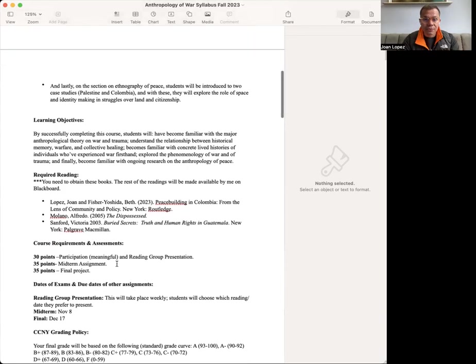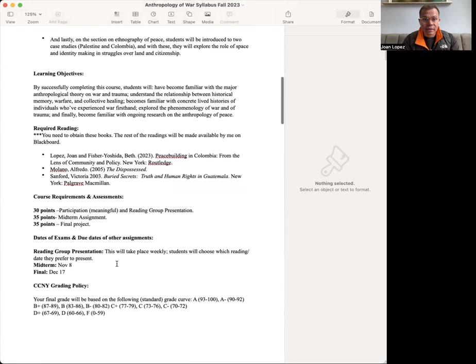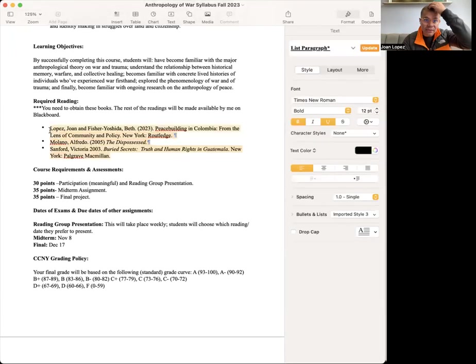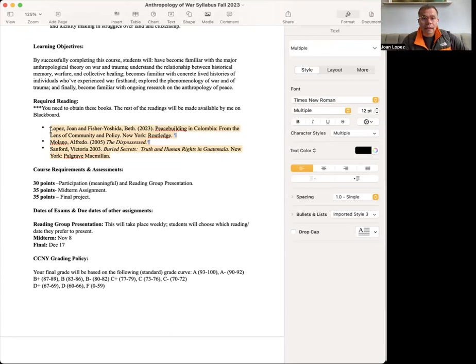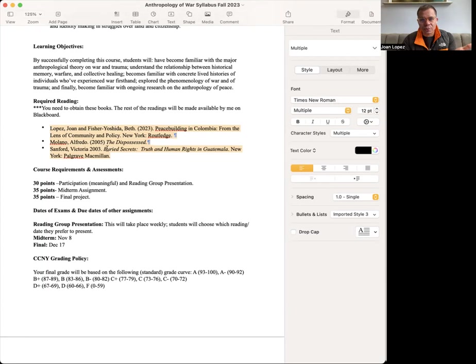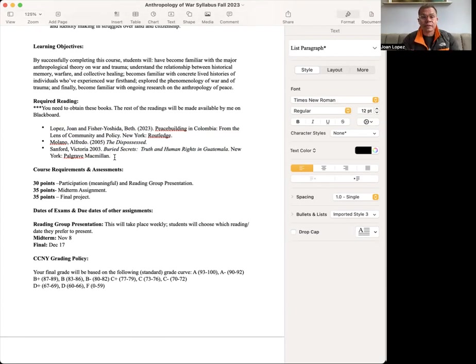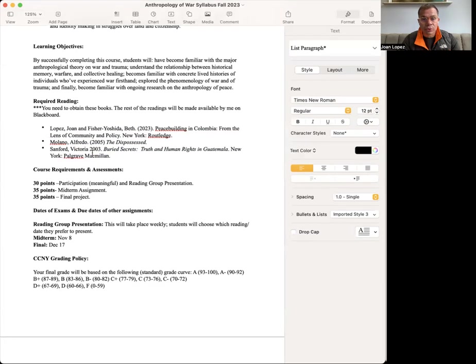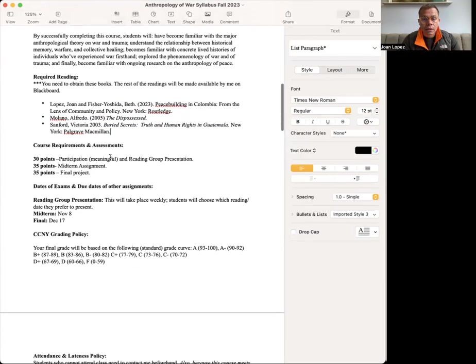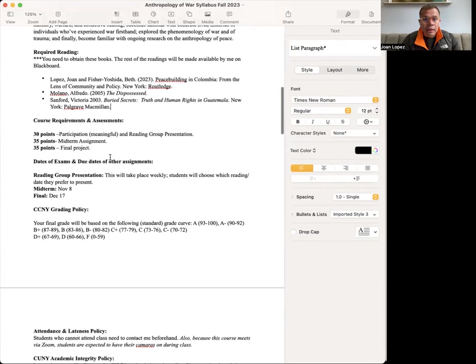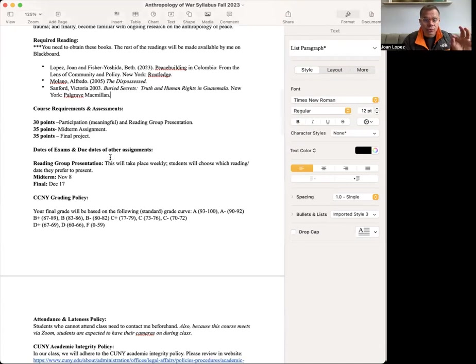I hope you have had the time to look at the syllabus. These are the required readings. Three readings. I initially had Chirico, but I don't think you guys should purchase that book, given that we are only going to read one chapter. I'll make it available via Blackboard. But these three readings, I encourage everyone to buy them, since we are going to read them more often.